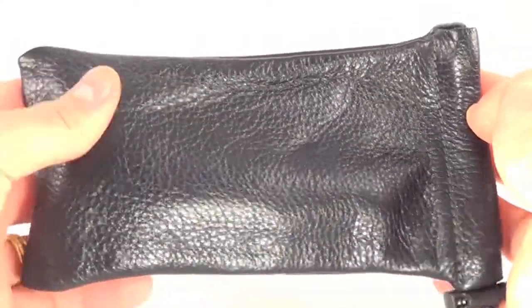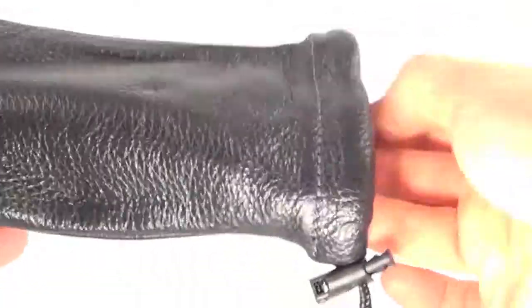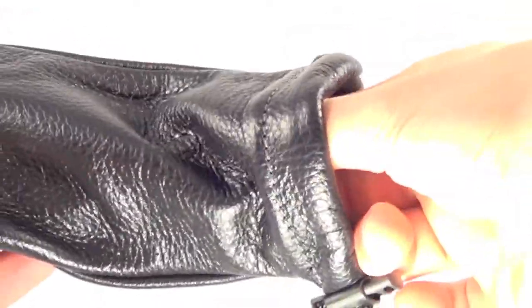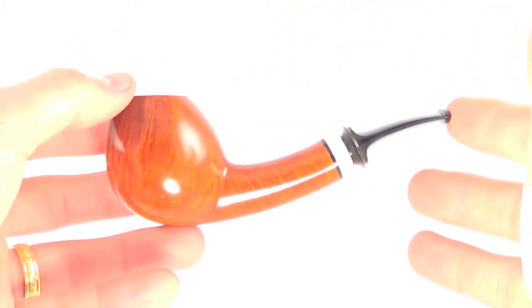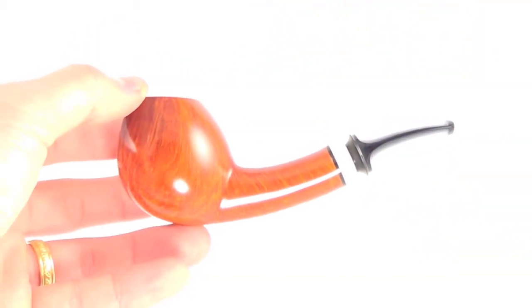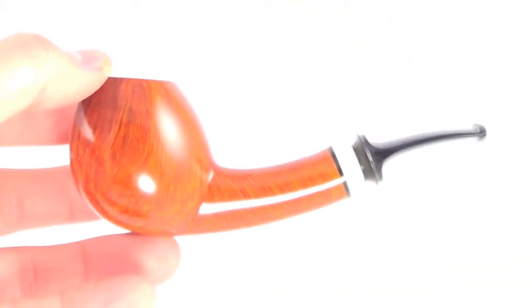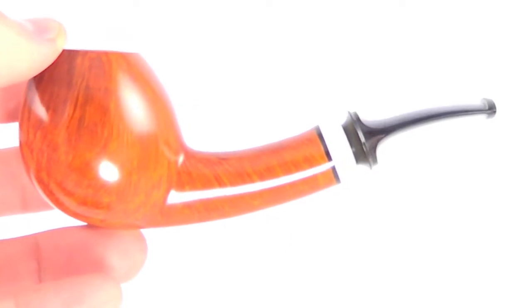Here's a Brad Pullman pipe that comes from the original leather pipe sleeve. This is an absolute work of art from Mr. Pullman himself.